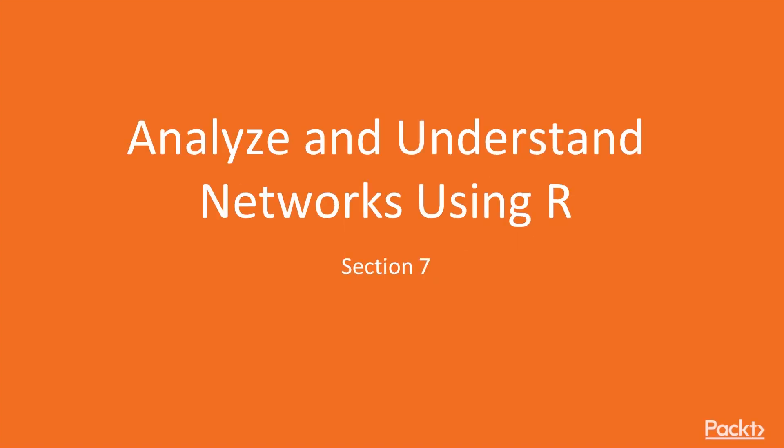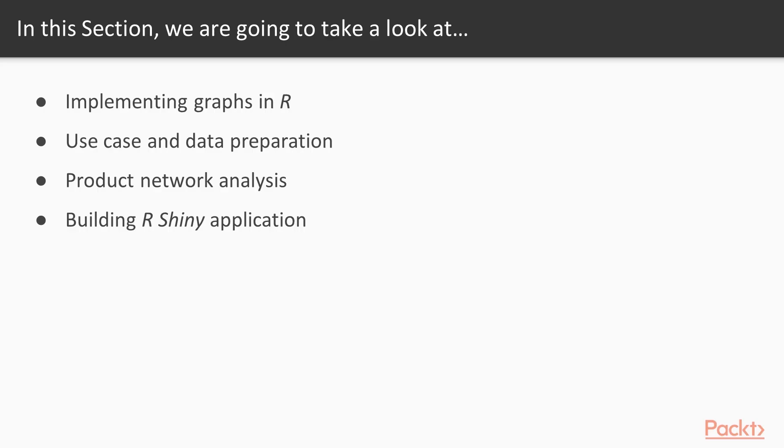Hi guys, welcome to the next section: Analyze and understand networks using R. In this section, we will implement graphs in R.